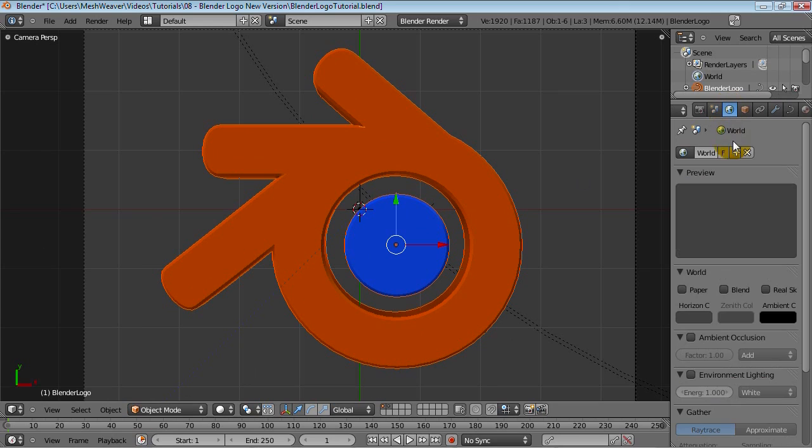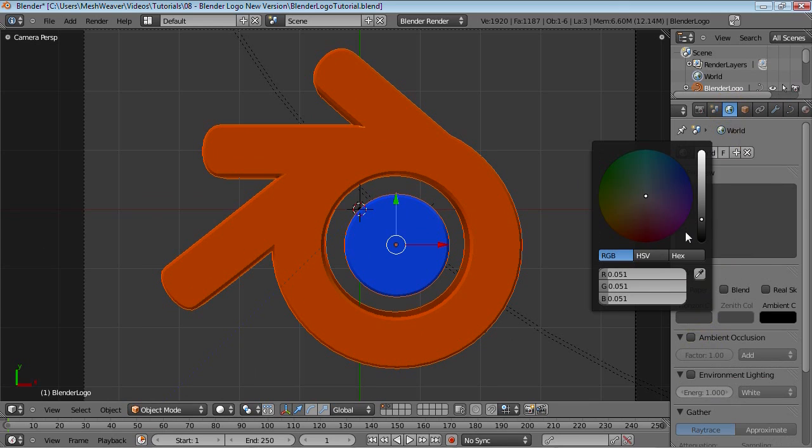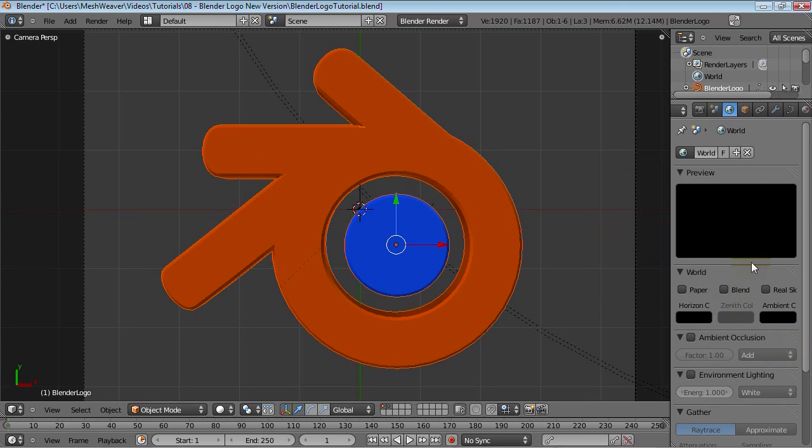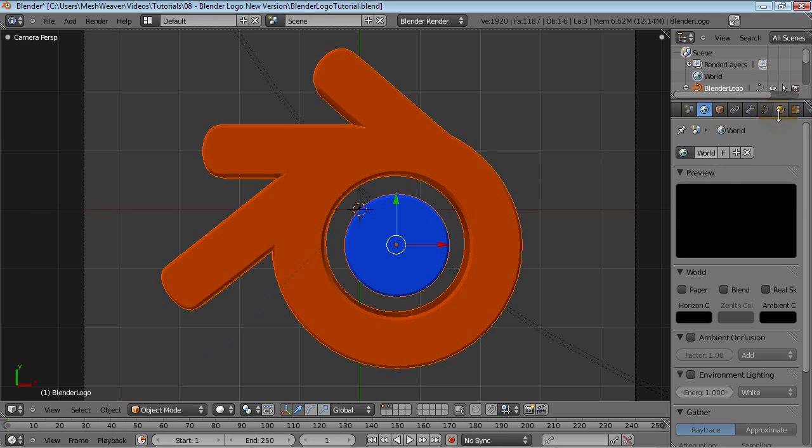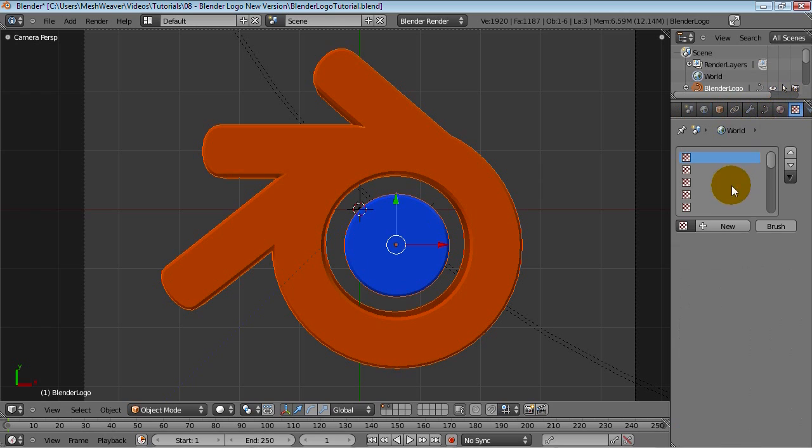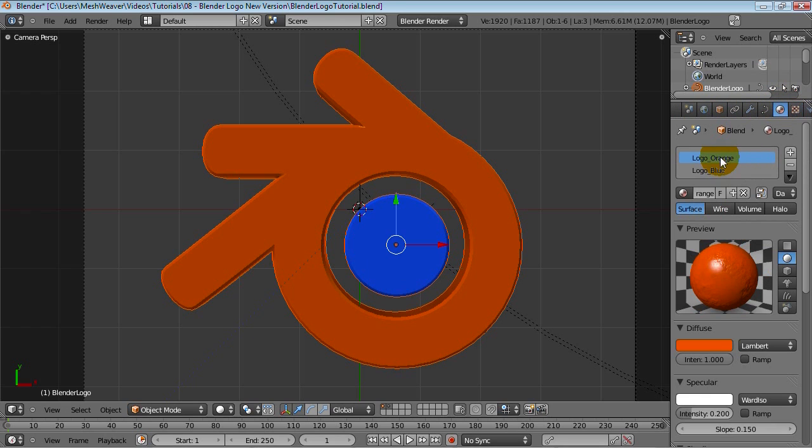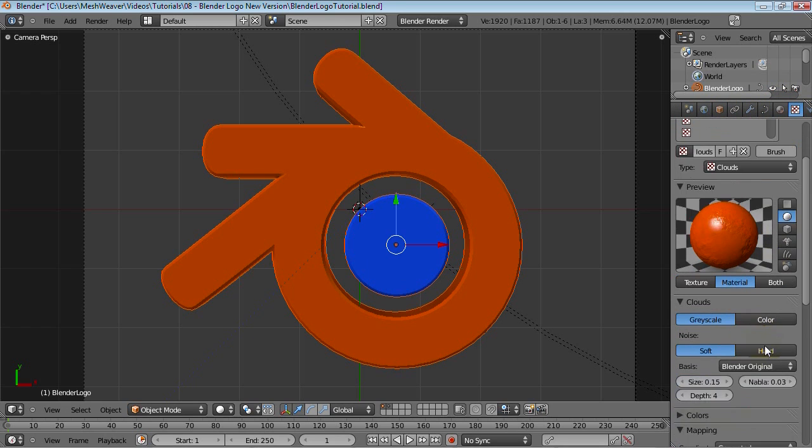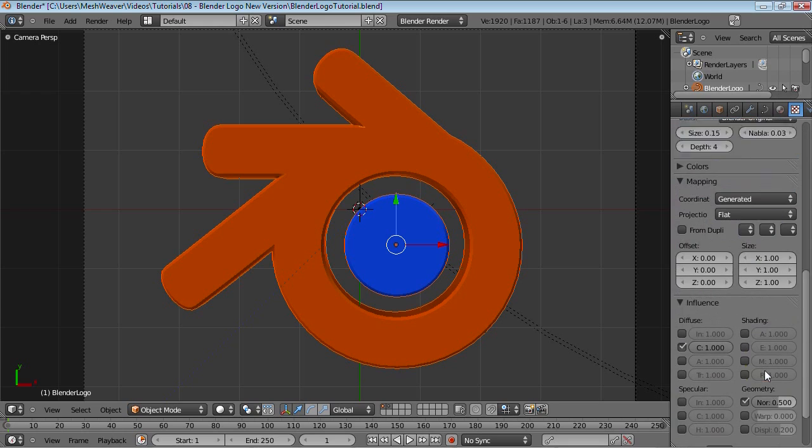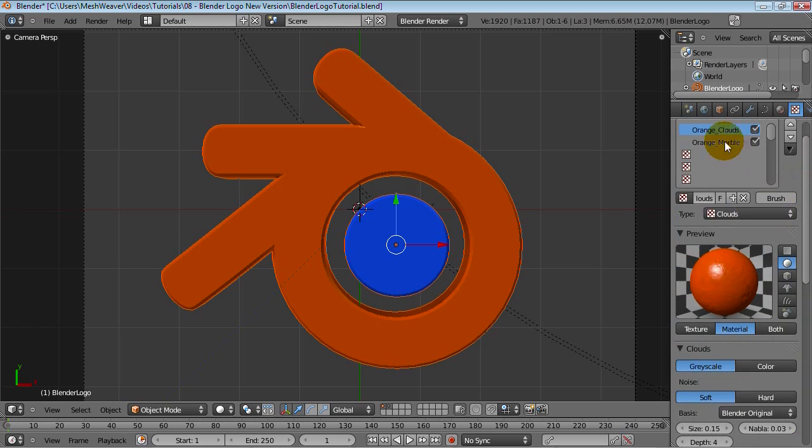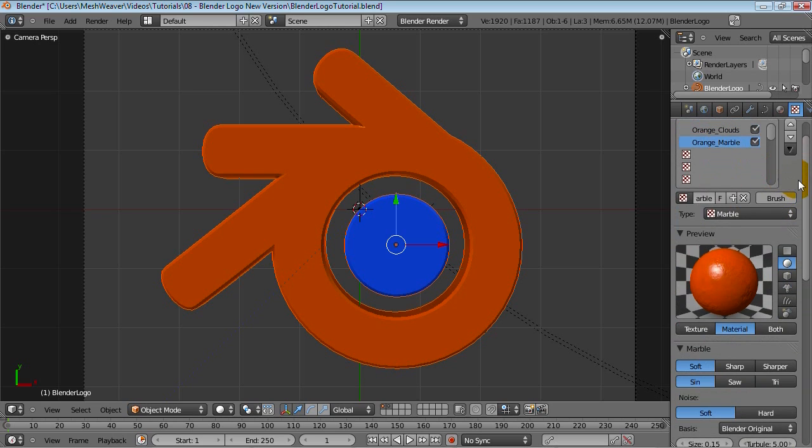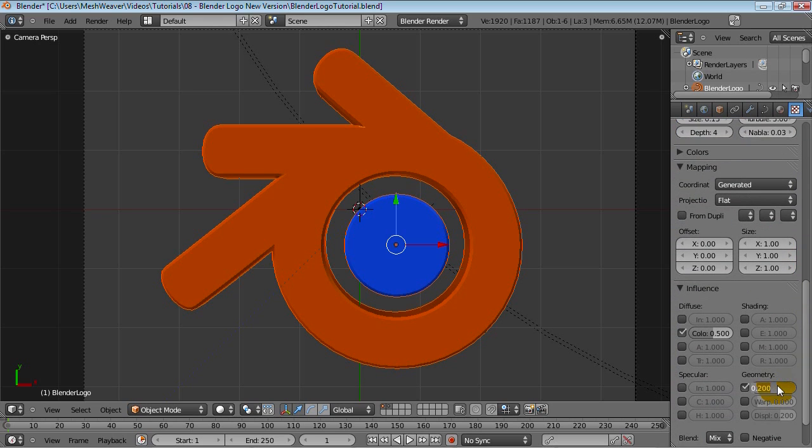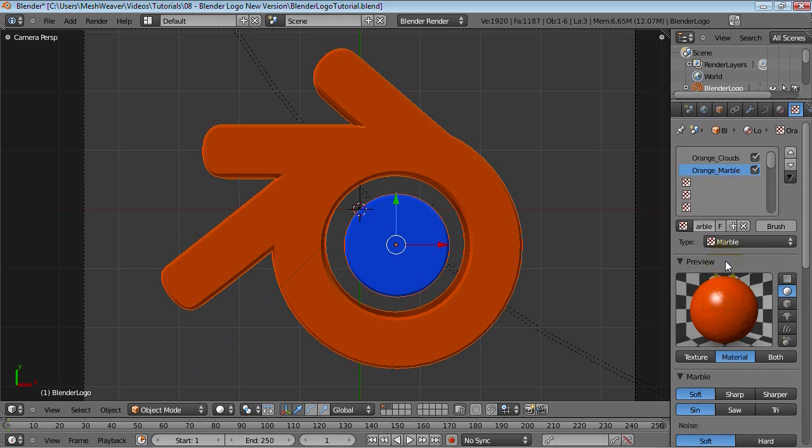Let's go over into our world panel here, the sphere. Change this horizon down to black. You might want to add a background, but for now I am not going to deal with that. I'm just going to deal with these textures, which are just way too strong. Let's save half of that, so 0.25. Our marble texture will bring that down to half as well, so 0.1.